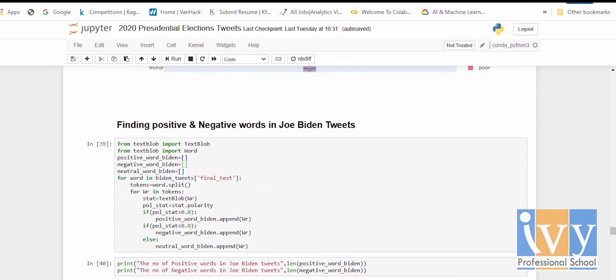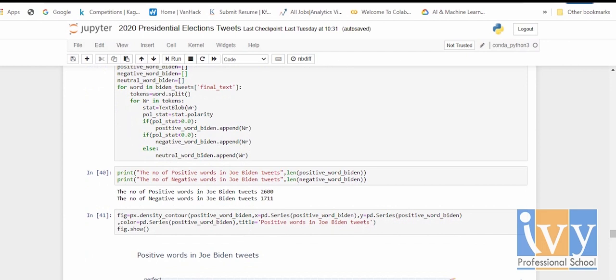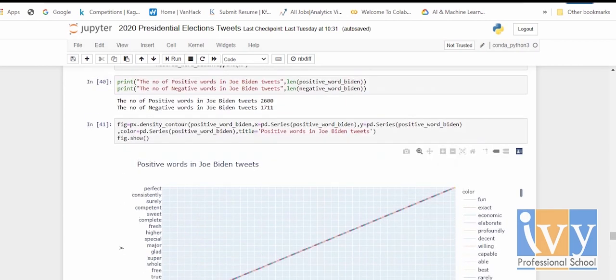The same analysis has been done for Joe Biden tweets — extracting positive and negative words using the same TextBlob function. The number of positive words in Joe Biden tweets is 2,600 and the number of negative words is 1,711. It's important to remember that Joe Biden has fewer total tweets than Donald Trump in this dataset.